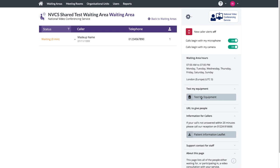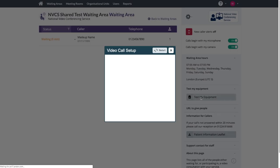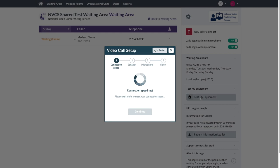We encourage all users to test their equipment before attempting to join calls. Just step through the instructions on screen.